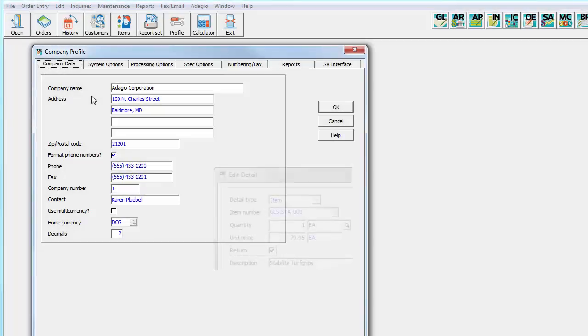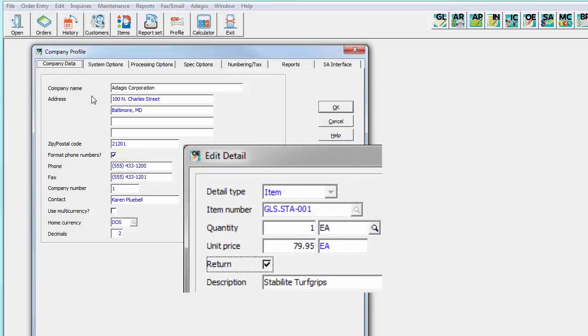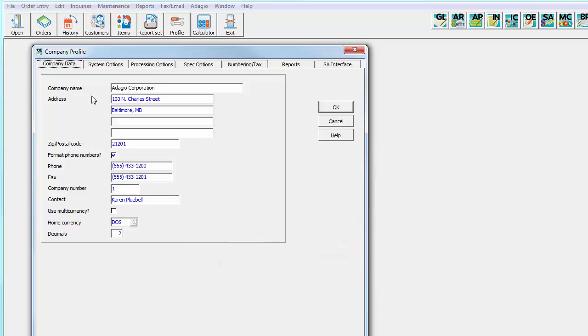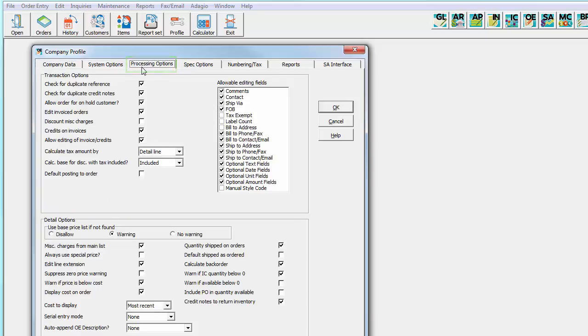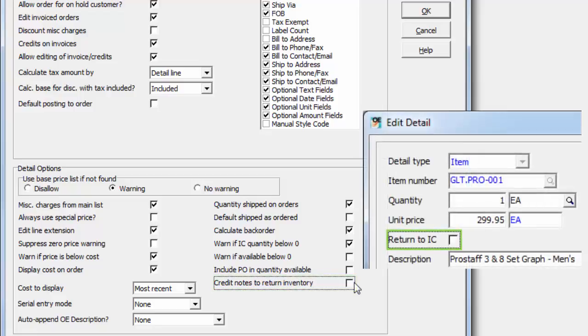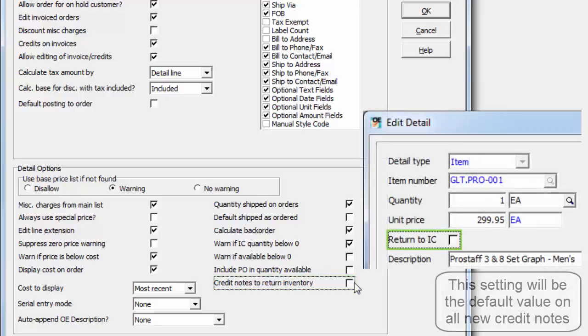In previous versions, crediting an item but not returning it to stock meant you always had to remember to unselect the return option on the detail, which can be cumbersome if the majority of credit notes did not require this setting. Now, you can set in the company profile on the Processing Options tab a default value for credit notes to return inventory for newly created credit notes, whether or not they are entered against an invoice.